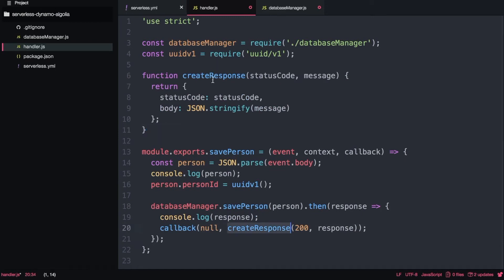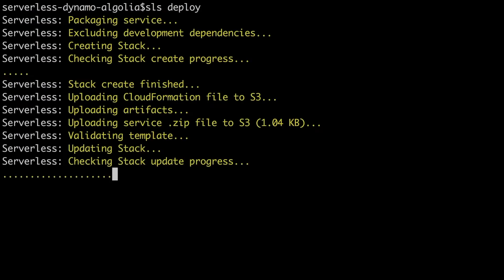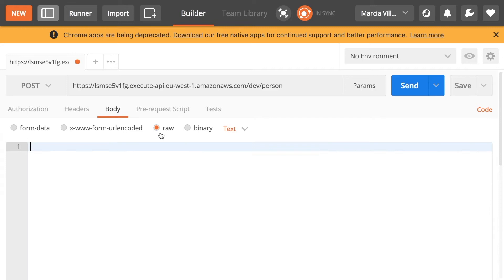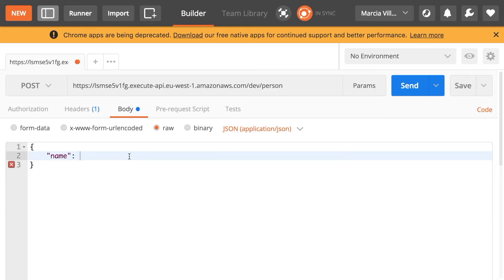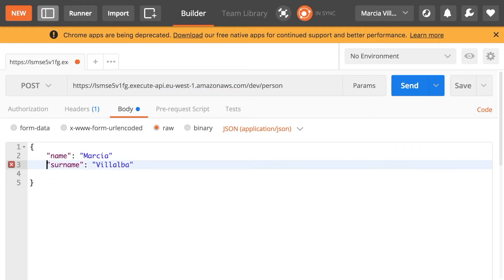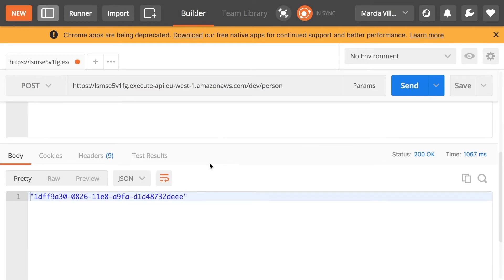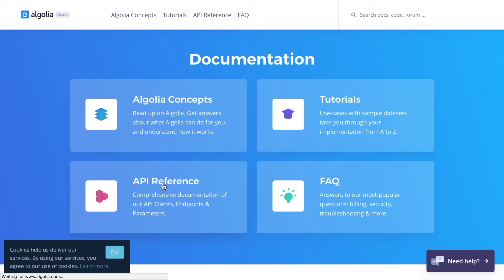I have a helper method called create response that creates an HTTP response given a status code and a message, so I don't have to repeat myself across multiple methods. Now I can deploy — I'll speed it up — and then we can try the endpoint in Postman. We put some person data in the body as proper JSON, passing parameters like name, surname, country, phone number, whatever you want, and you'll get an ID back. Now our save is in place and the database has streams enabled.